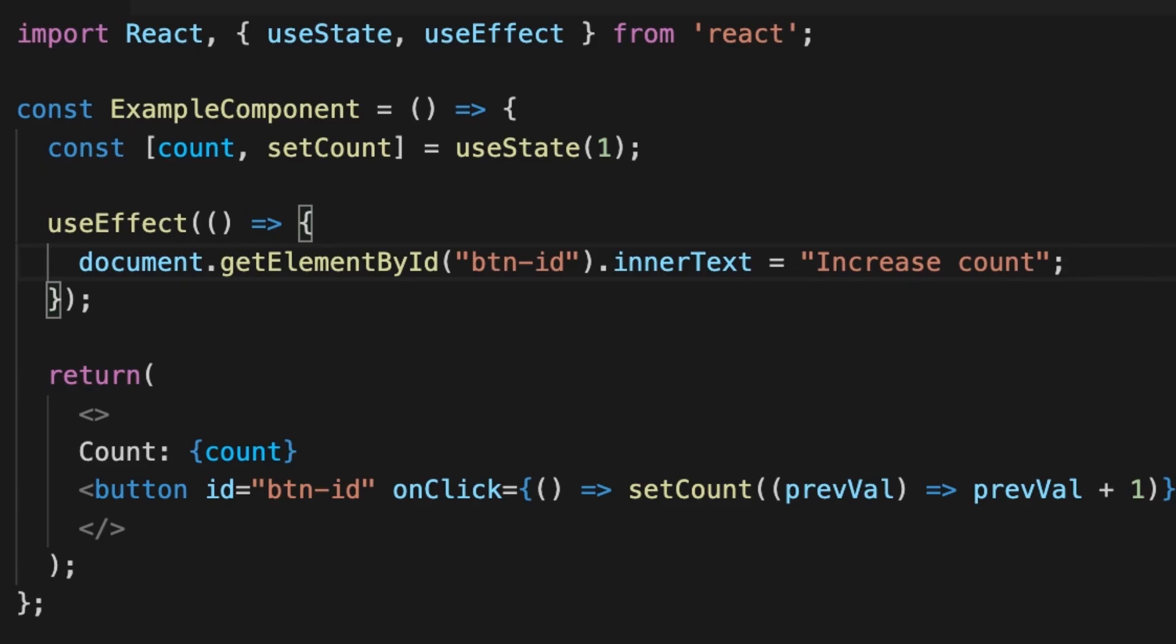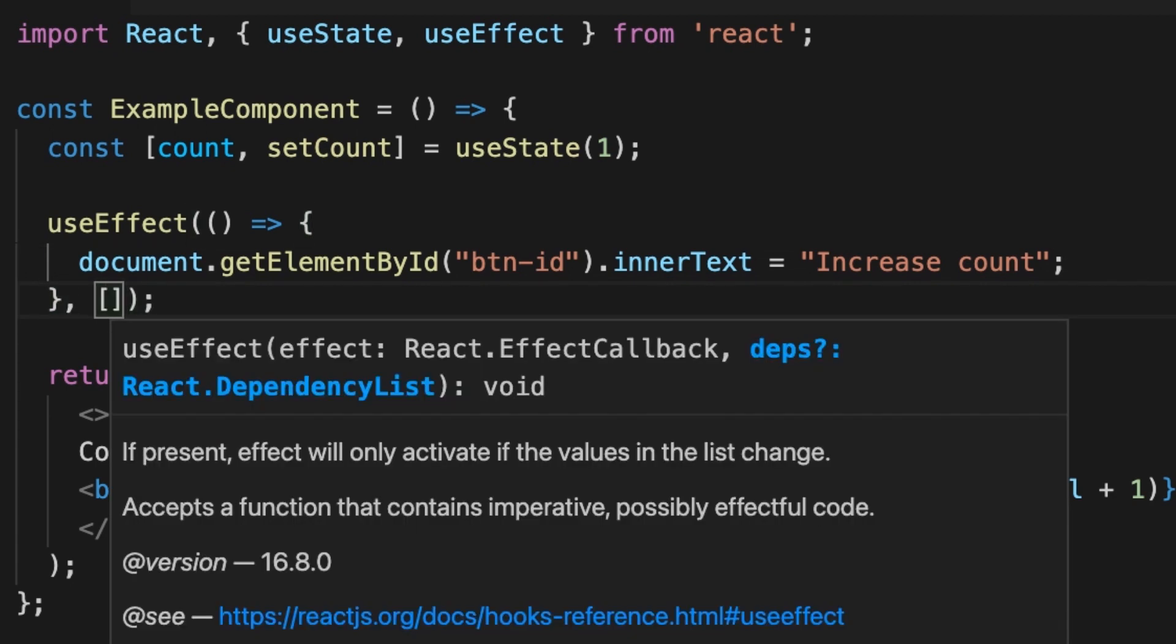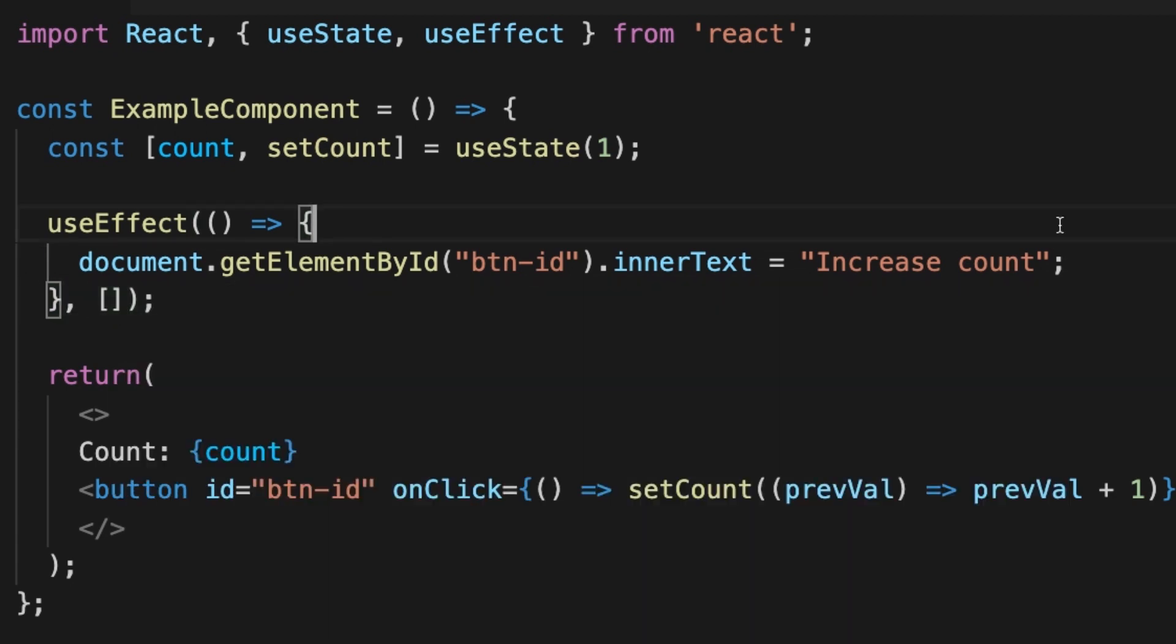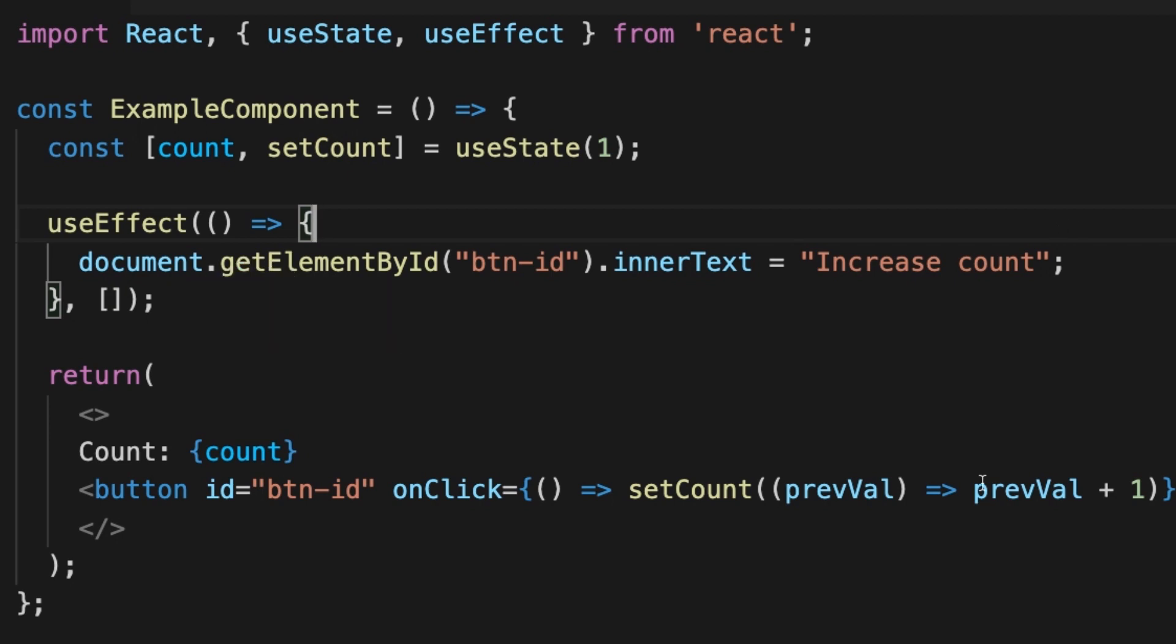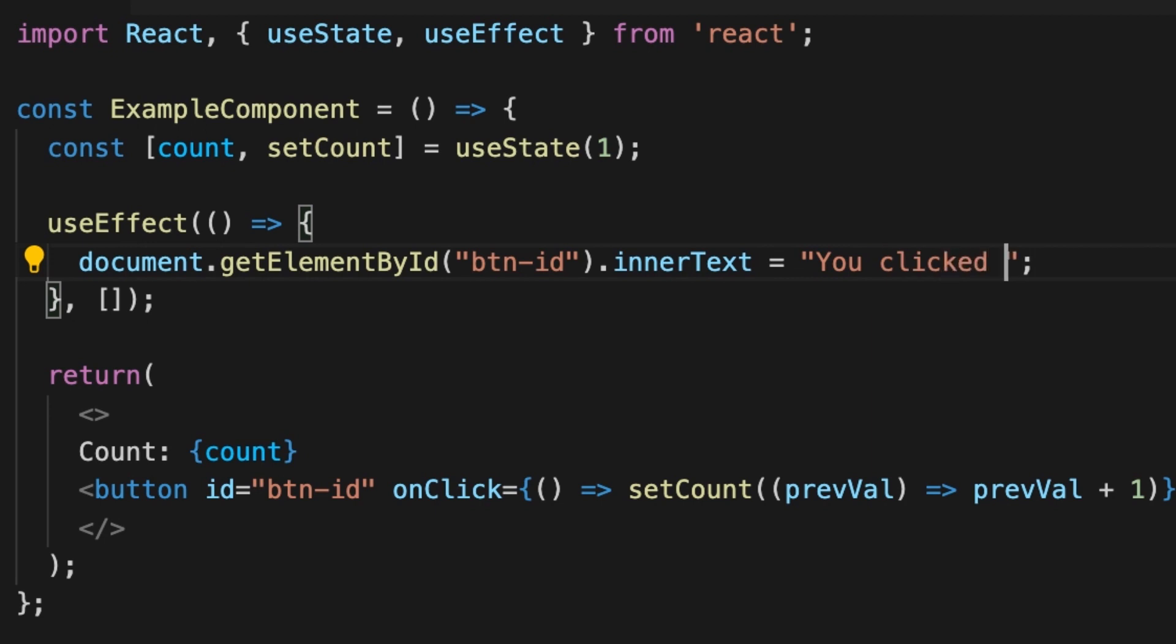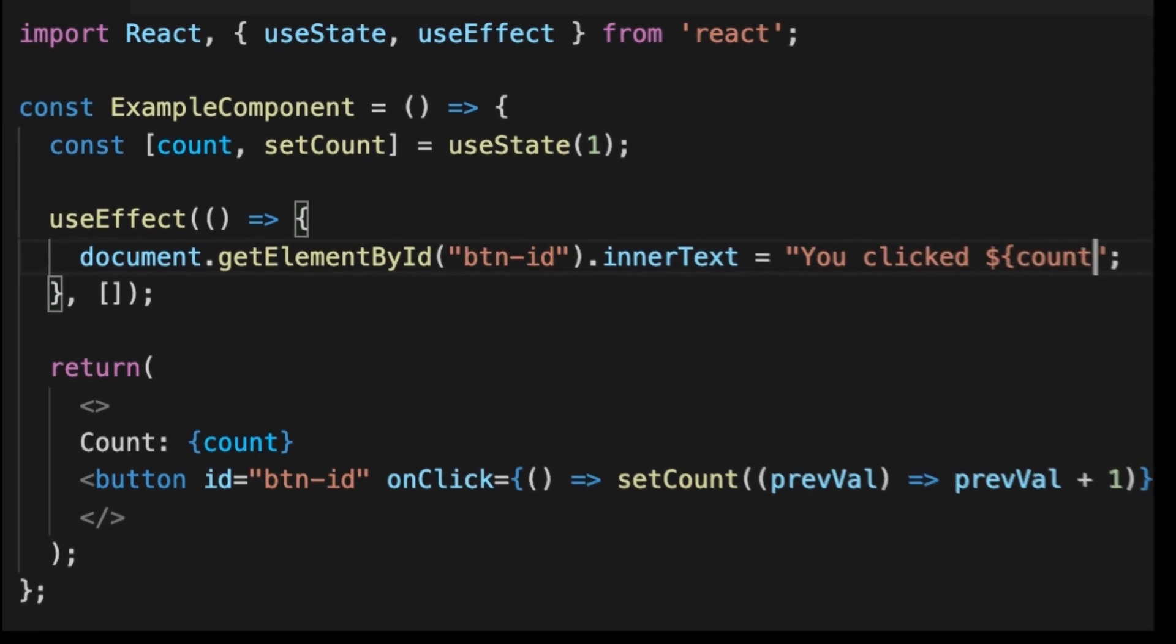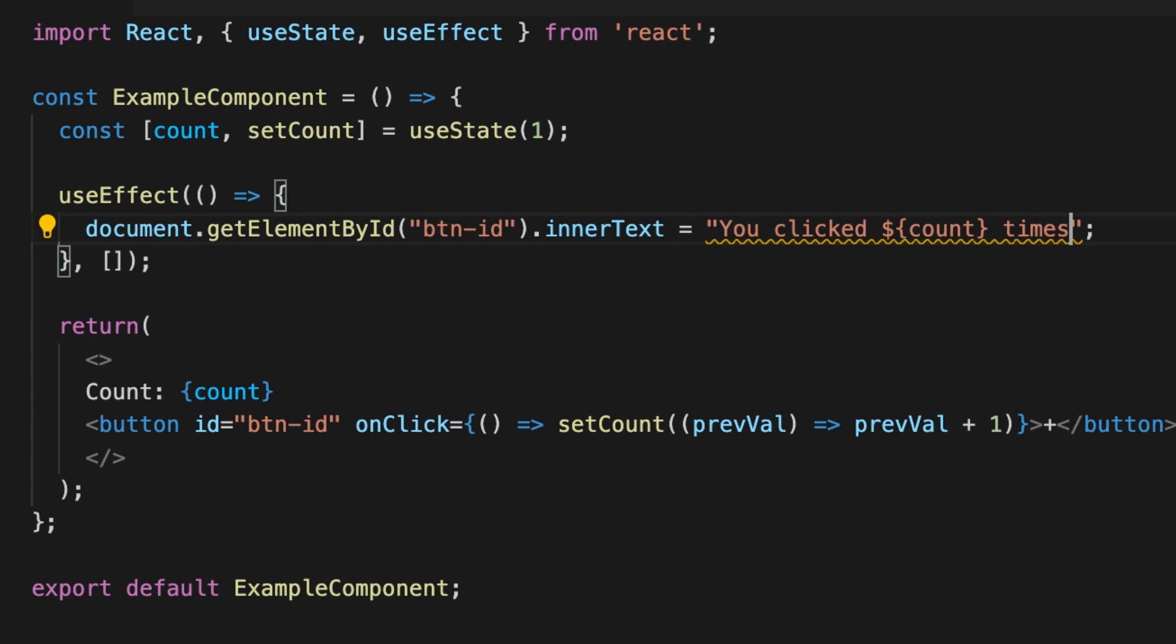The second argument is the array of dependencies that will fire off useEffect to render again. For example, if we put the empty array, it would mean to run the effect only once. If we put the count variable there, it will signal useEffect to re-render whenever this variable changes.